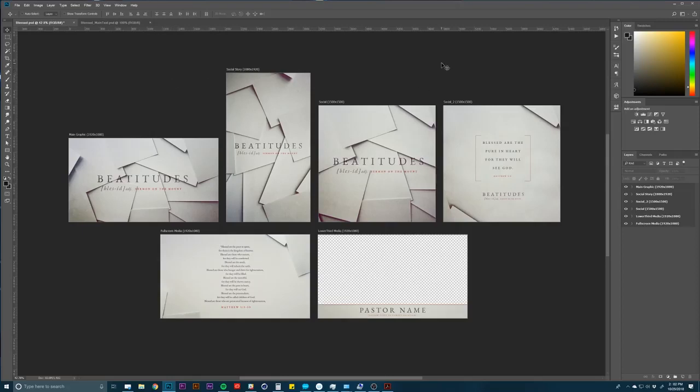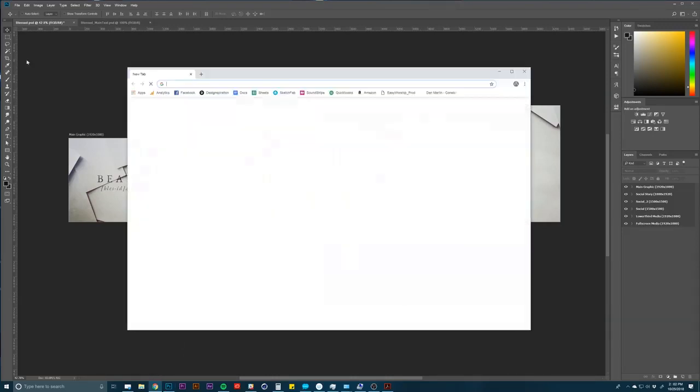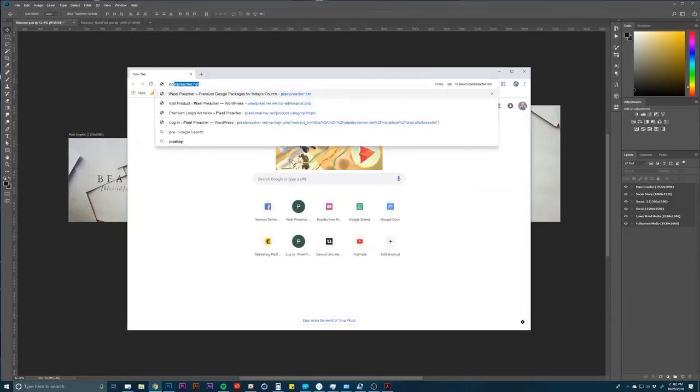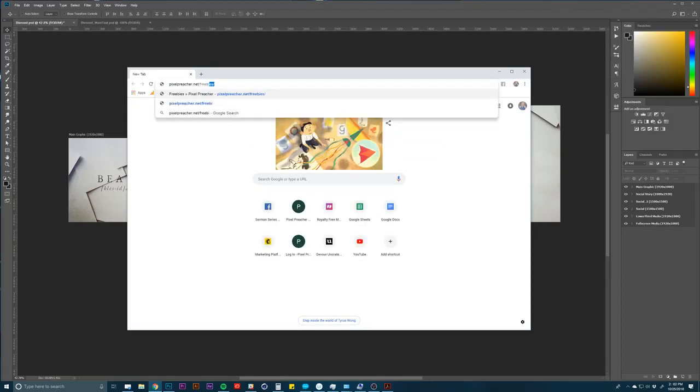For you if you ever do artboards or use these, the good news is we've made this a free download. So this could be a ton of different things, a graphics-only package for any kind of series. So if you go to our website and go to, pull it up really quickly, slash freebies.